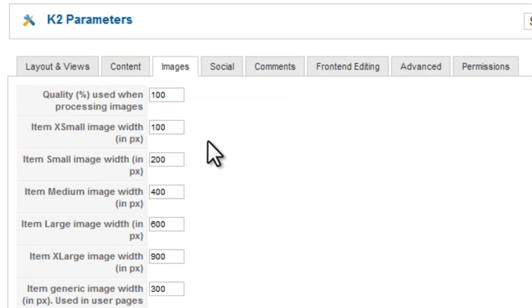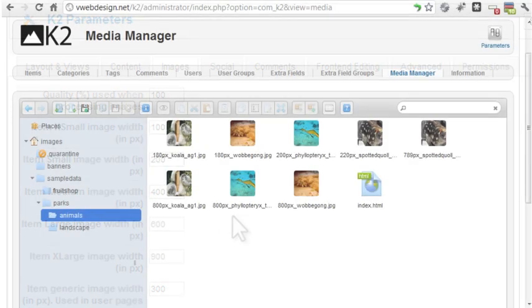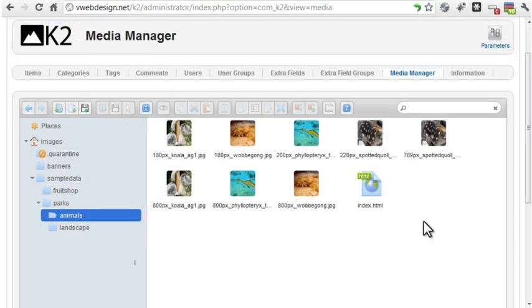Images you upload are automatically resized to several predefined sizes. K2 also provides a drag-and-drop media manager, blogging, comments, tagging, content modules, front-end editing, templating and subtemplating, and much more. K2 even has its own e-commerce add-on.